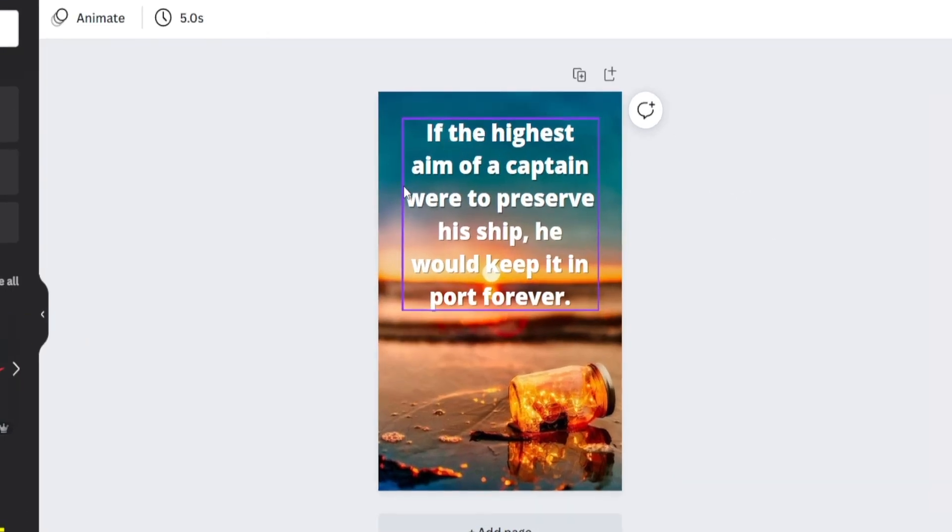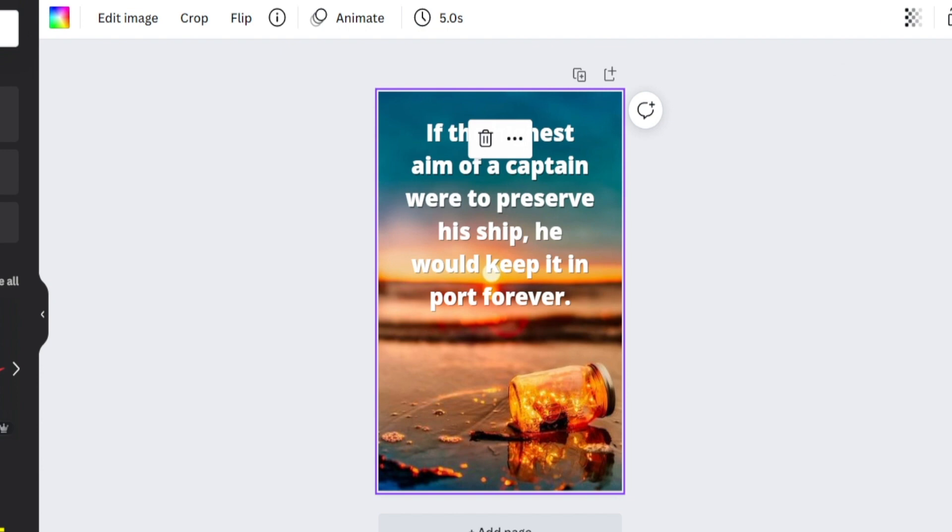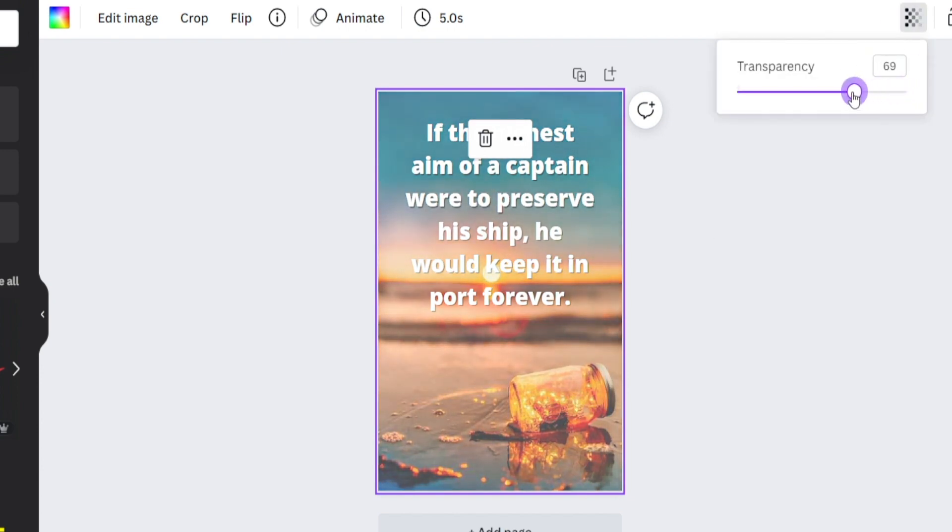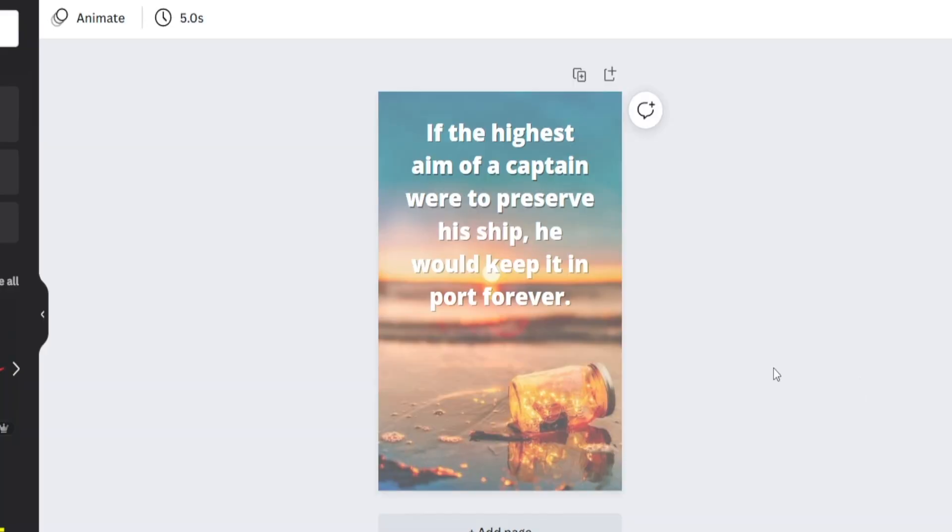Again, if the highest aim of a captain were to preserve his ship, he would keep it in a port forever. Now, if you really want to add a little bit more contrast, what you could do is increase the transparency of the background picture even further. So let me do just that. And I think we've got ourselves a winner here. We got a really unique design. We've added our own contribution, our own unique touch, and it actually offers some value. It combines a great visual and a great quote. So how can we make a profit off of it?